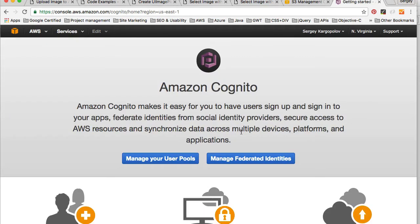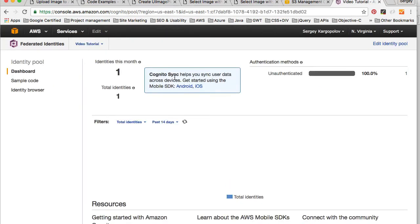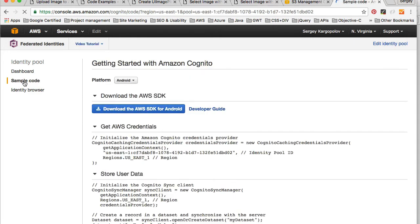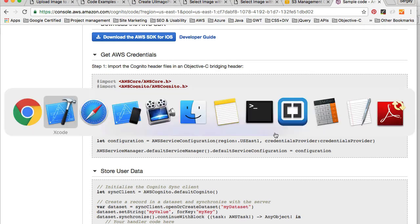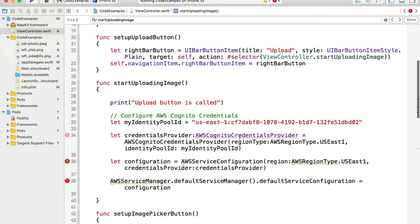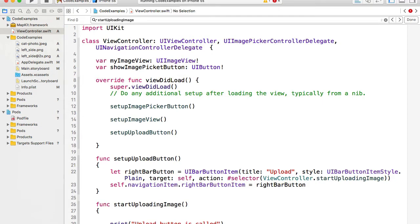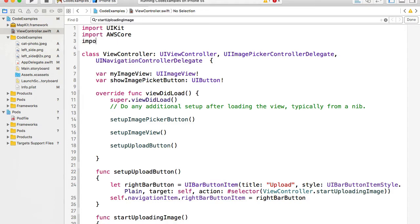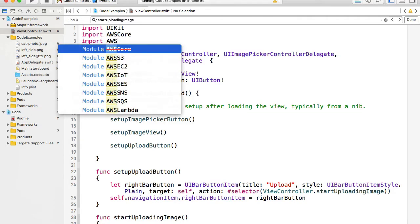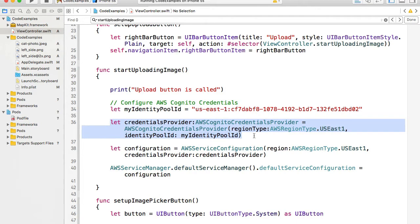Under Cognito, click on Manage Federated Identities. Here we have created an identity pool called Video Tutorial. I click on Video Tutorial and go to Sample Code — under Android or Swift I can find the identity pool ID. I copy this identity pool ID and paste it into the code. We get errors because we need to import Amazon Web Services first. We need to import AWSCore and AWSS3, and then the errors go away. We create an AWSCognitoCredentialsProvider, then create a configuration and an AWSServiceManager with that configuration.